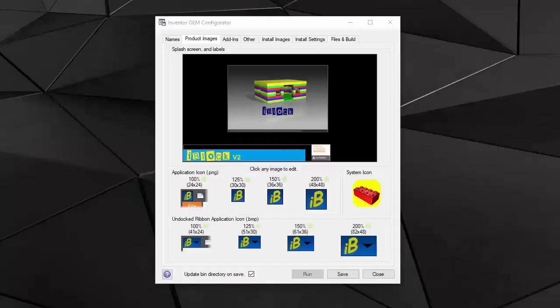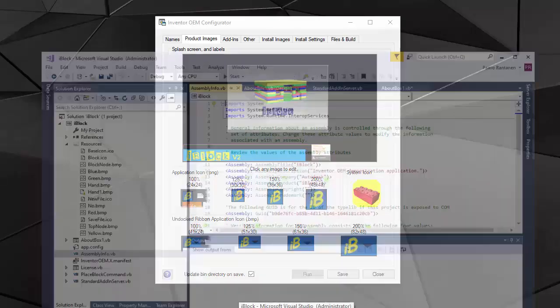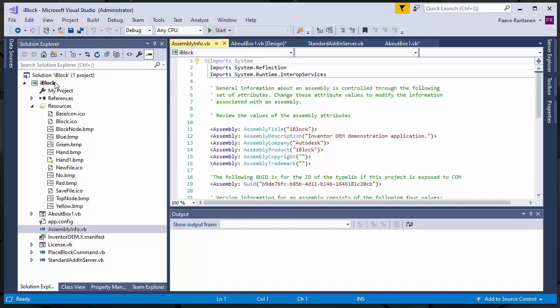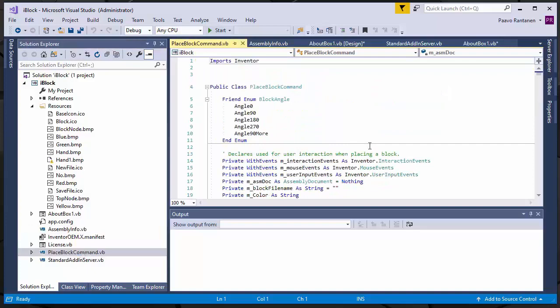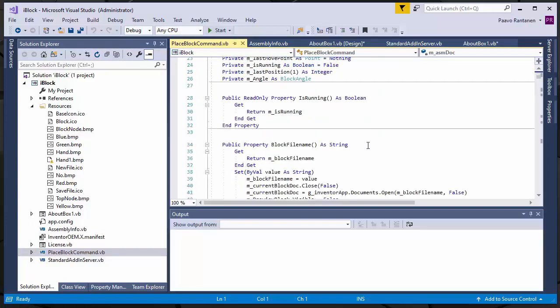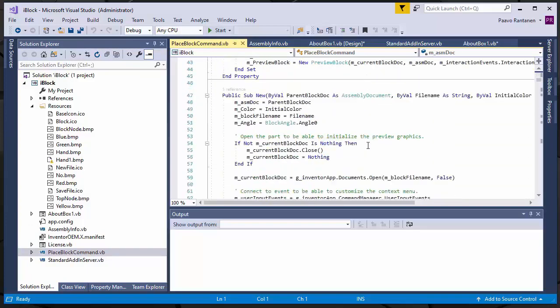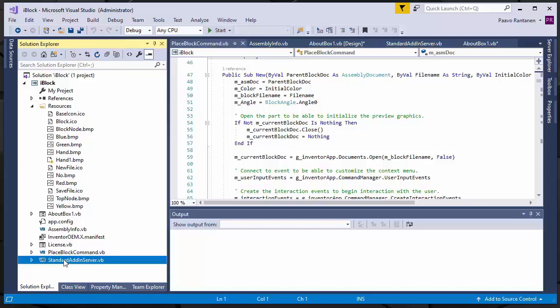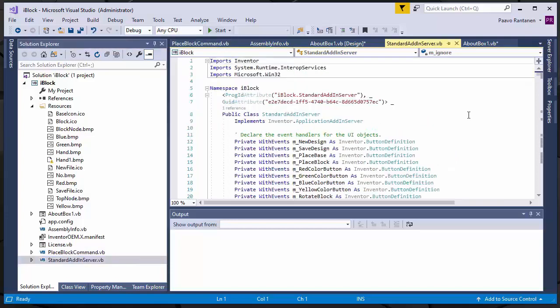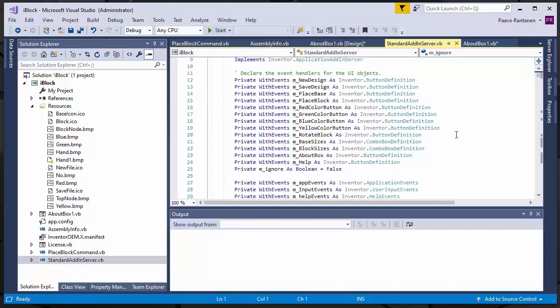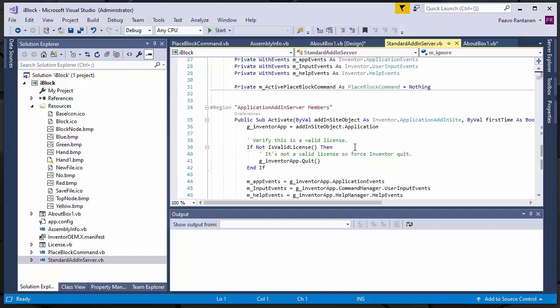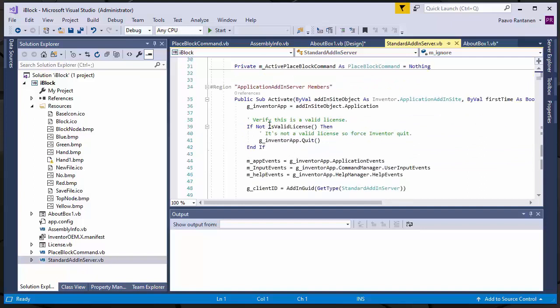Before we move on, let's have a look at some code. I have created a sample project, the tutorial project that comes with the product. It's called iBlock and it's a Lego assembly application. It has commands for placing different sizes and colors of Lego blocks. And there is standard Inventor API functionality. And there is an activate function that checks the valid license for my product. And if the license is not valid, it will shut down gracefully.